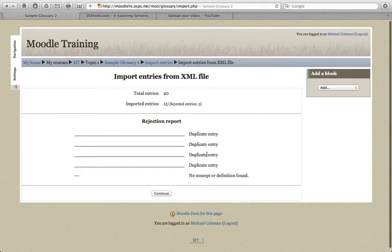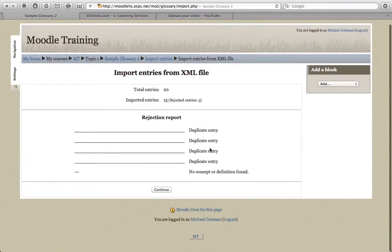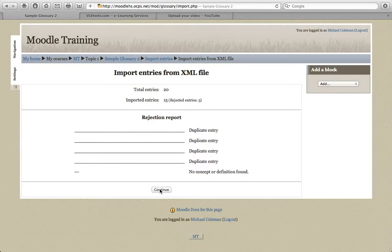We'll now submit it. And you can see that it's imported 15, rejected 5. It got rid of some of them because I didn't get rid of the lines that were listed, and that's okay.